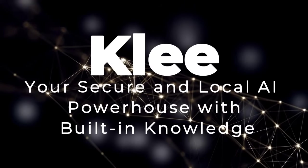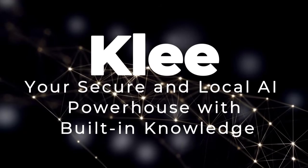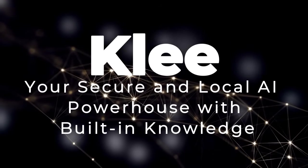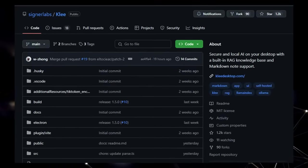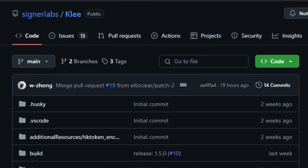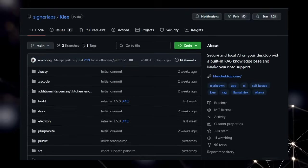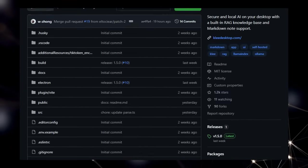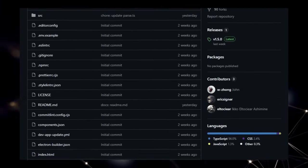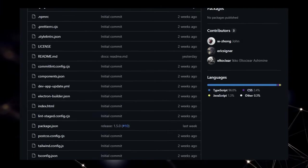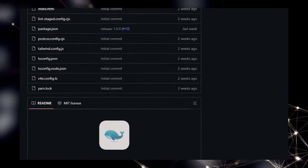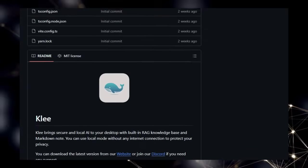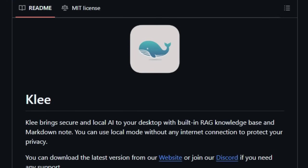Project Number 6, Klee, your secure and local AI powerhouse with built-in knowledge. We're thrilled to introduce you to Klee, a project that stands out by delivering a uniquely secure and private AI experience right on your desktop. What makes Klee truly exceptional is its unwavering commitment to local operation without the need for an internet connection, ensuring your interactions and sensitive data remain entirely on your personal machine. This focus on privacy is a core differentiator, offering peace of mind while harnessing the power of AI.